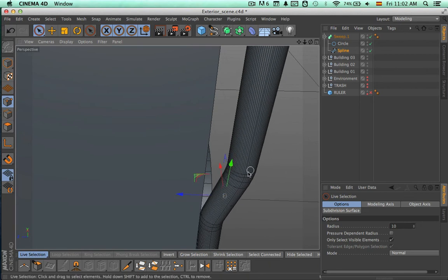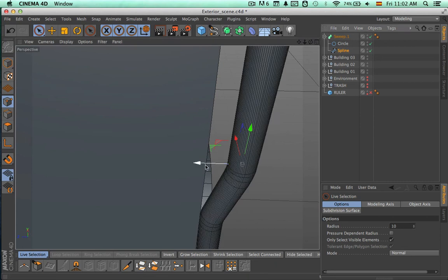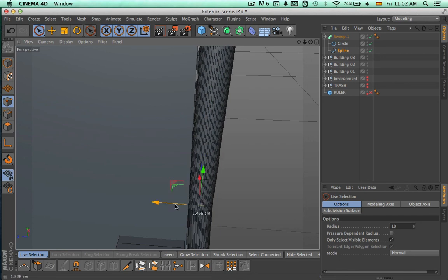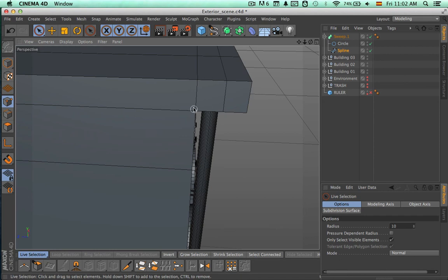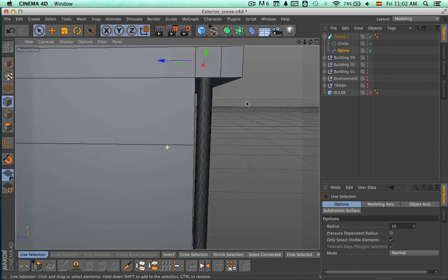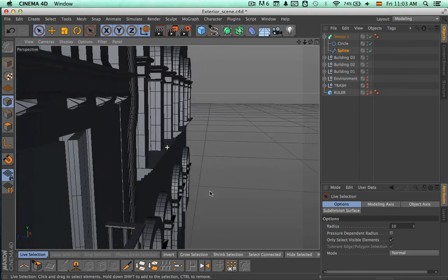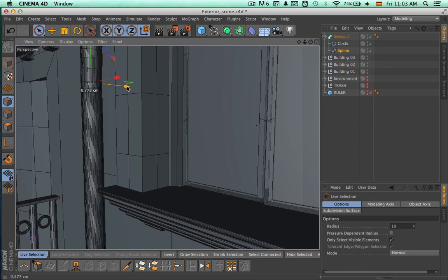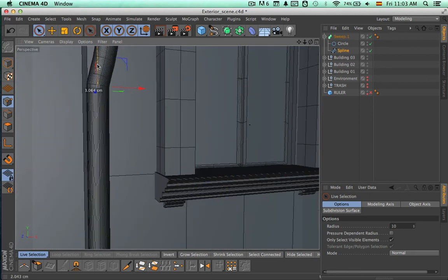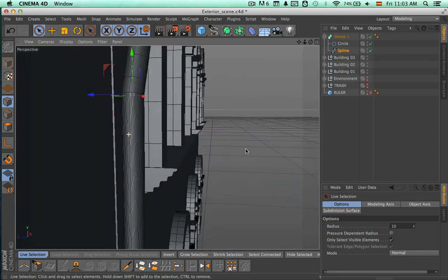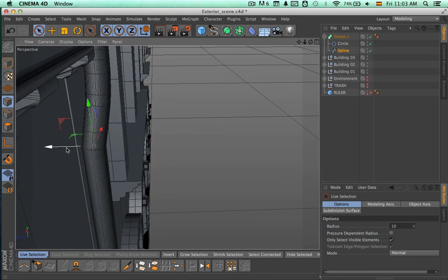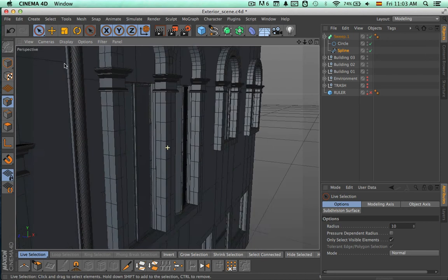Let's continue moving these points. Select this one and place it closer to the wall, same with this one, same with this one, and now take this last one and place it there. Let's zoom out and see how the whole pipe is looking.